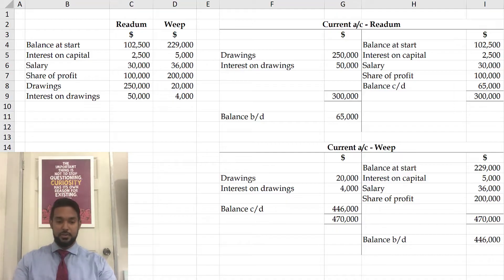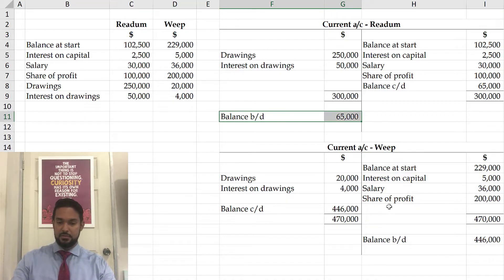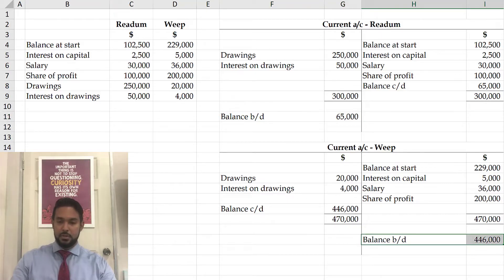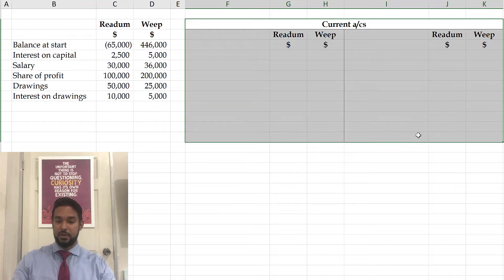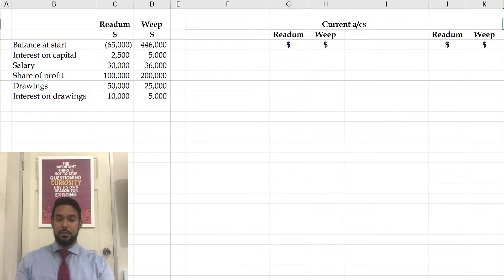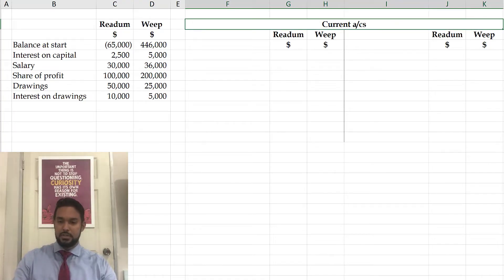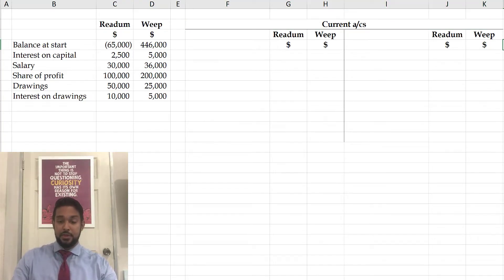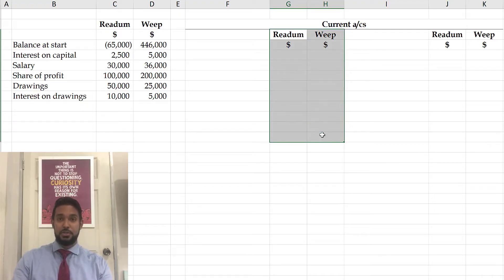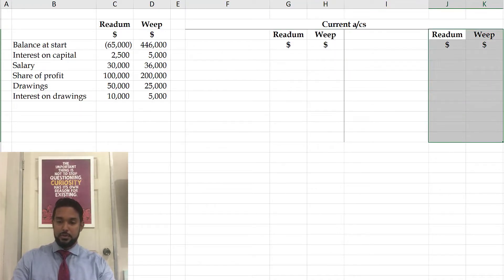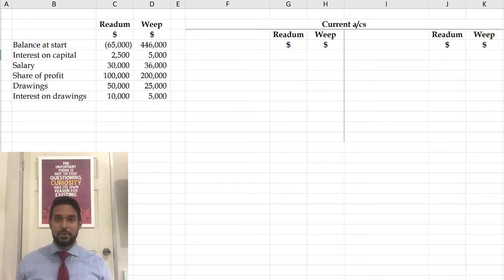Now let's take a look at another example using the same closing balances: $65,000 debit and $446,000 credit. You're going to notice a different layout of the current account. This layout is used and I've seen it brought into a couple of CSEC papers within the recent past — from 2015 onwards. You'll notice we have a column for each partner on the debit side and a column each on the credit side. You can call this a joint current account or a shared current account — it follows the same rules, but I'll show you the benefits of this format.